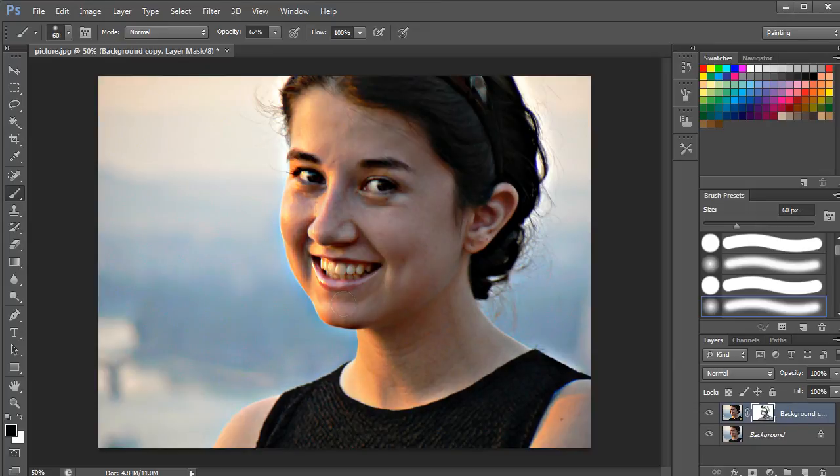Now you can see the difference yourself. And that's basically how you can sharpen a picture in Photoshop. Thanks for watching. This was a HowTech.tv tutorial.